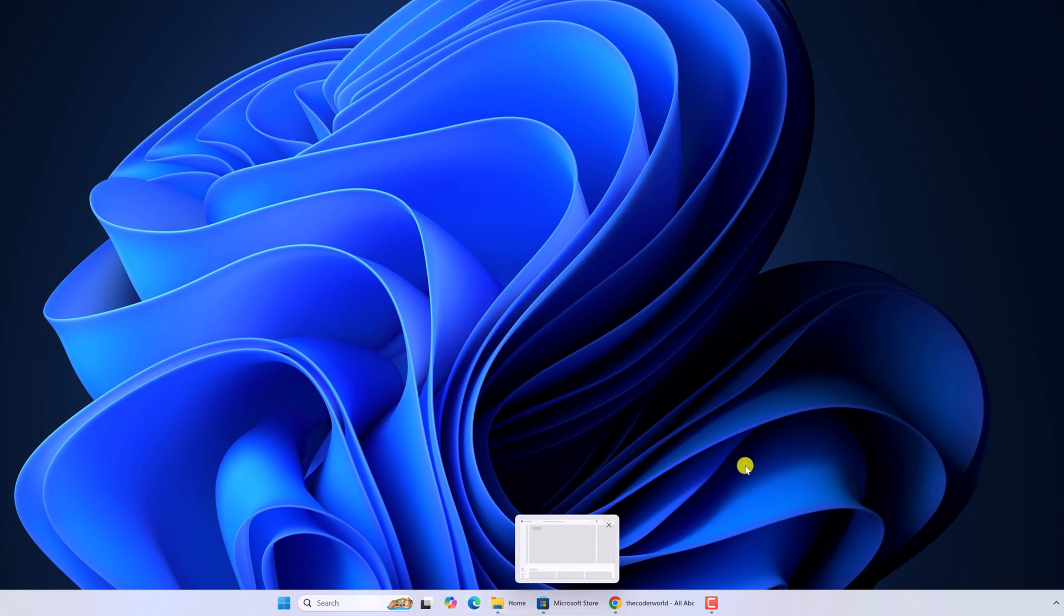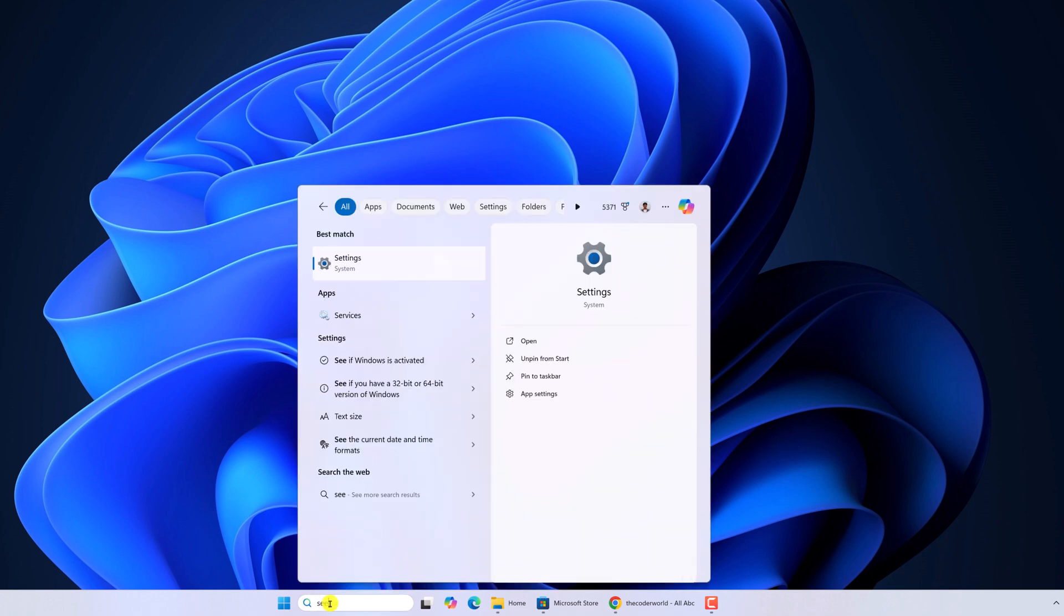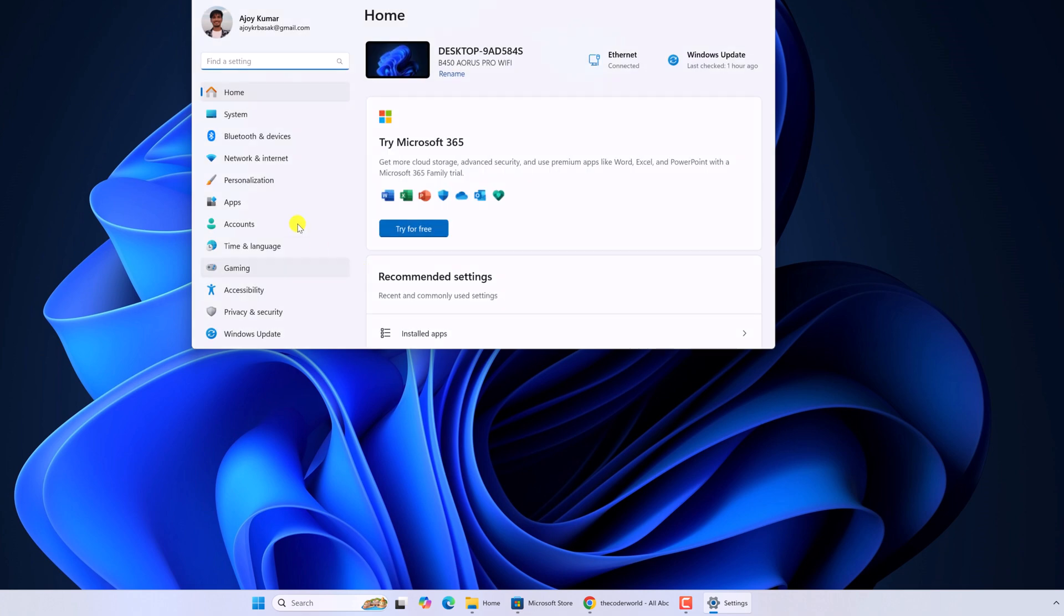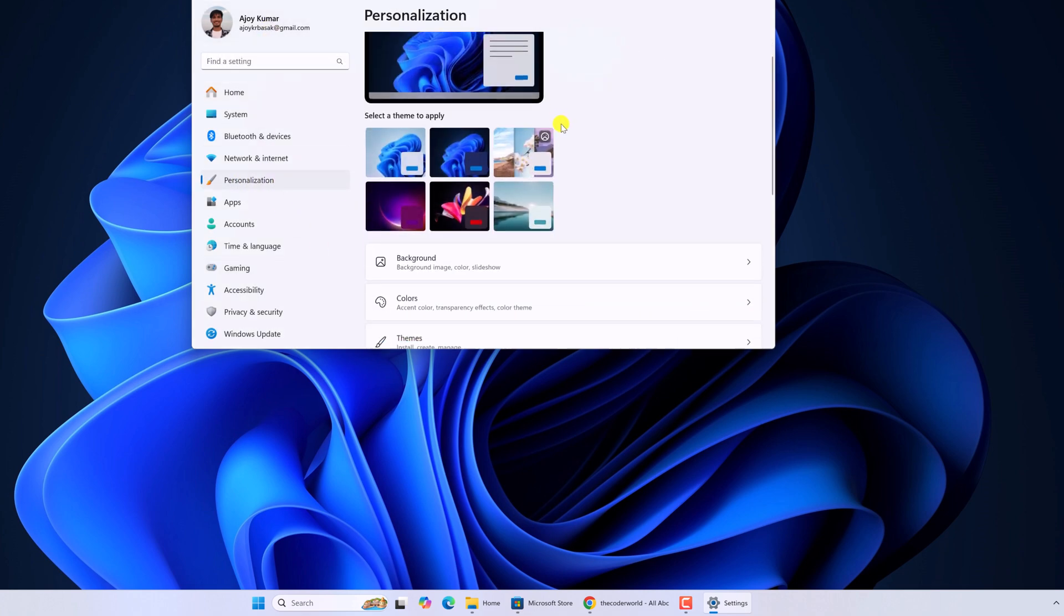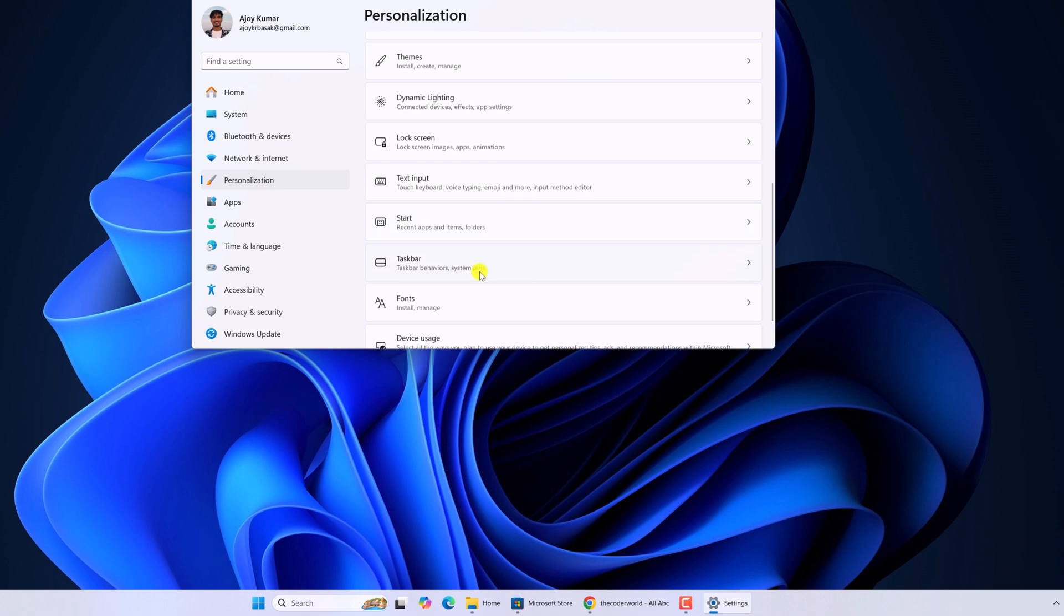So if you want to hide this label or if you want to combine the logo, then you can simply follow this method. For that, open Settings, click on Personalization, scroll down and click on Taskbar.